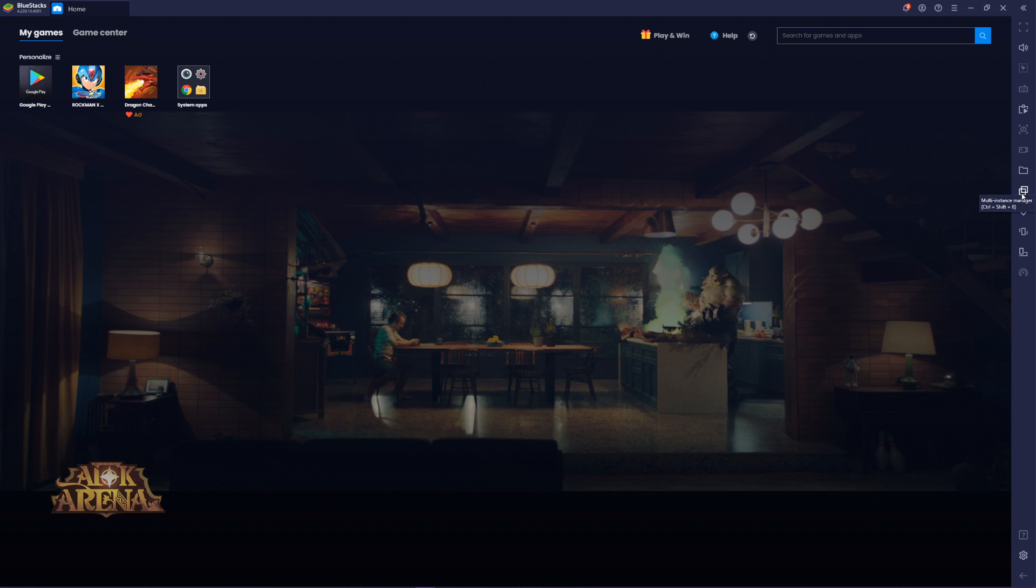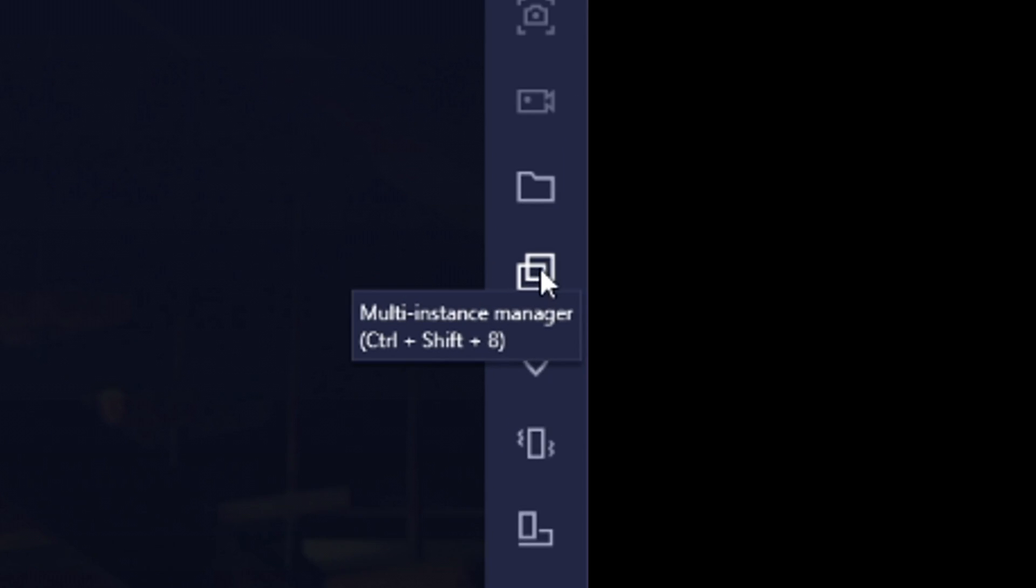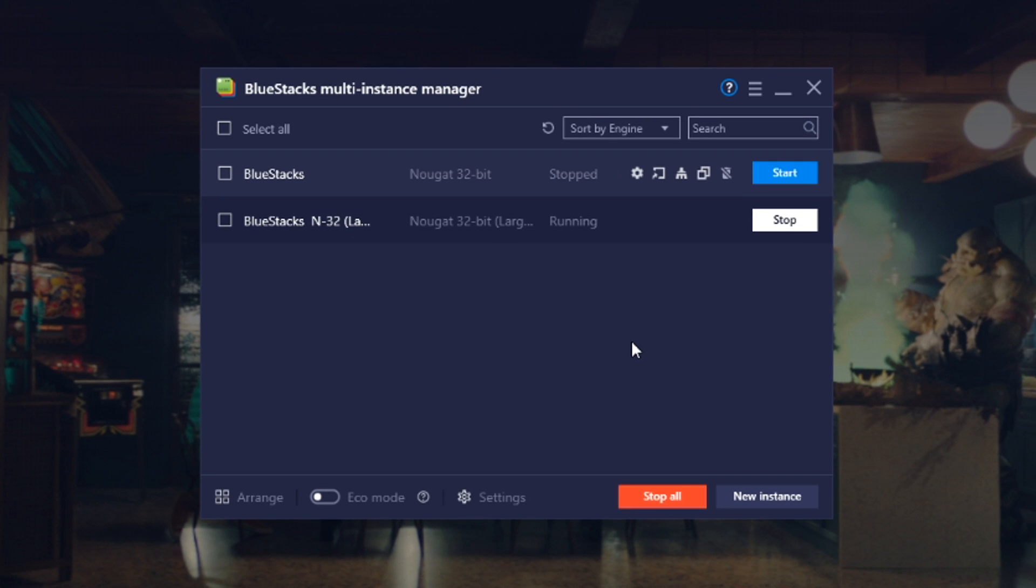So first, click on the multi-instance manager right over here, and now the reason why it's not working is because for whatever reason the standard Android version on BlueStacks is just not working properly with X Dive.